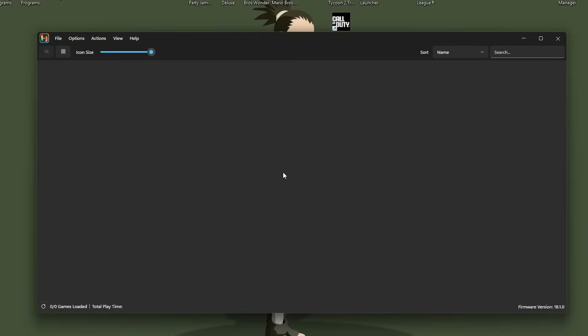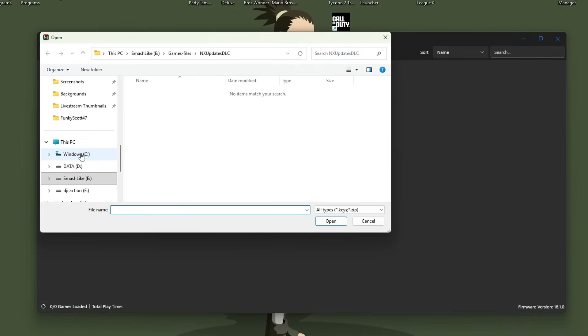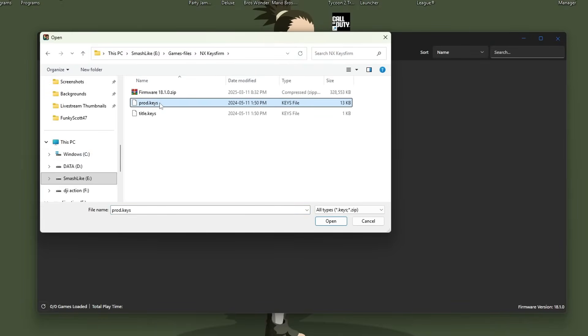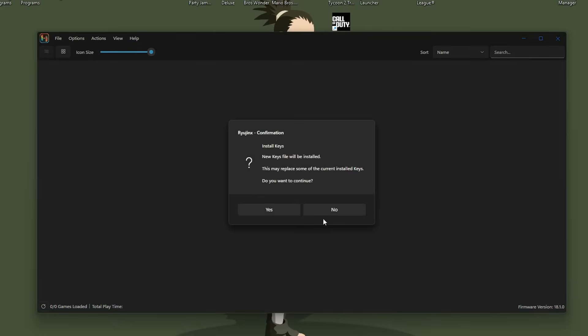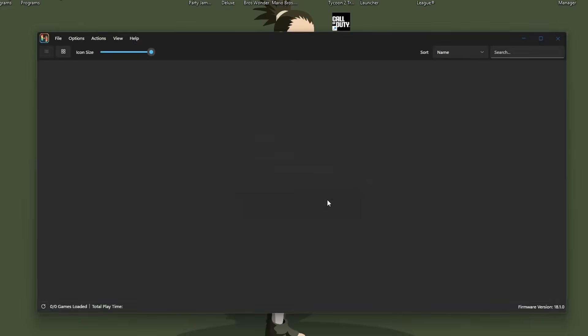And now we're going to install them. So if you have that prompt, just press OK. Go up to actions, install keys, install keys from keys or zip. And then navigate to where your files are. And then select prod.keys. Open. Just press yes for the confirmation and successfully installed. Press OK.